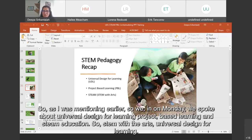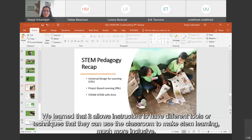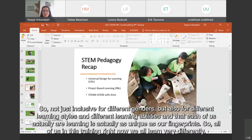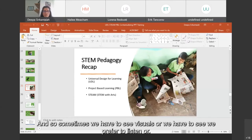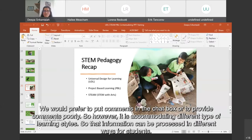On Monday we spoke about universal design for learning, project-based learning, and STEAM education — STEM with the arts. Universal design for learning allows instructors to have different tools or techniques they can use in the classroom to make STEM learning much more inclusive — not just inclusive for different genders, but for different learning styles and different learning abilities. Each of us actually learns as uniquely as our fingerprints. So sometimes we have to see visuals, prefer to listen, or would prefer to put comments in the chat box or provide comments orally.